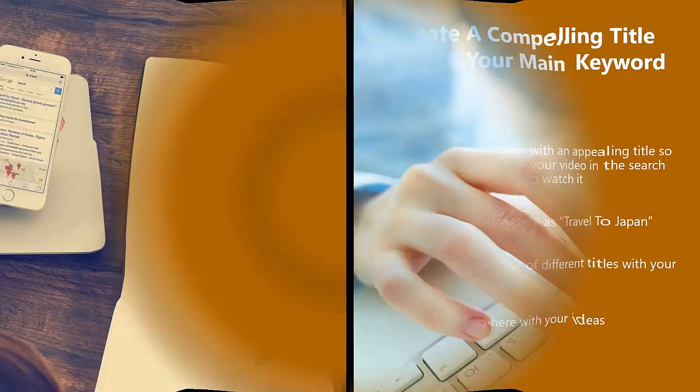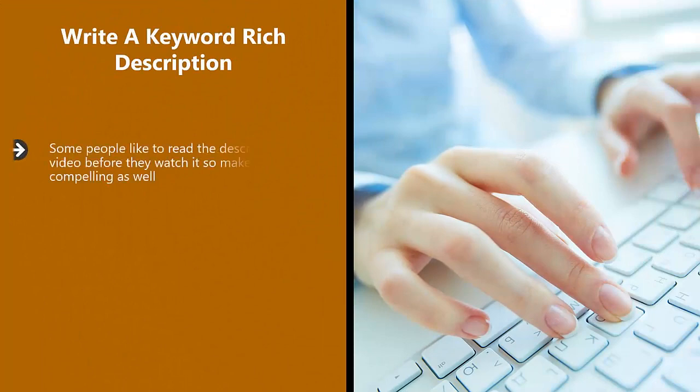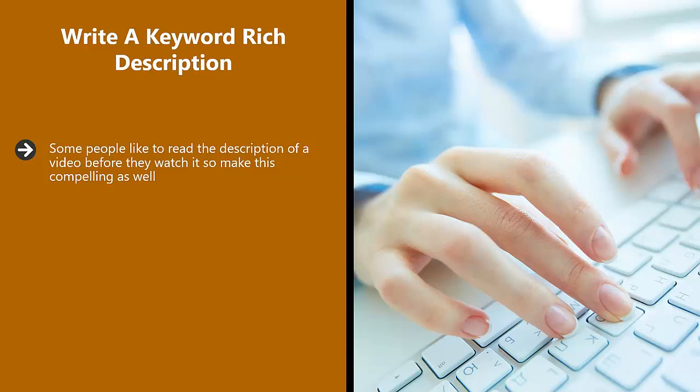Write a keyword-rich description. Some people like to read the description of a video before they watch it, so make this compelling as well. We recommend that your description is at least 300 words long and contains your secondary keywords that you found earlier.